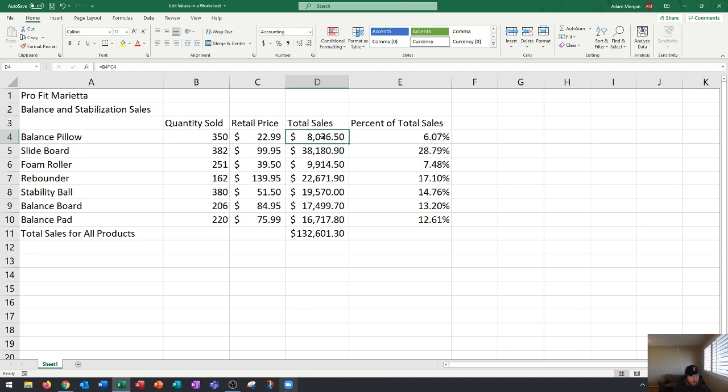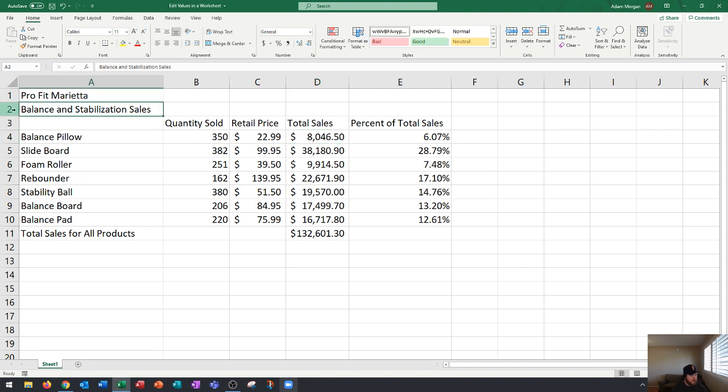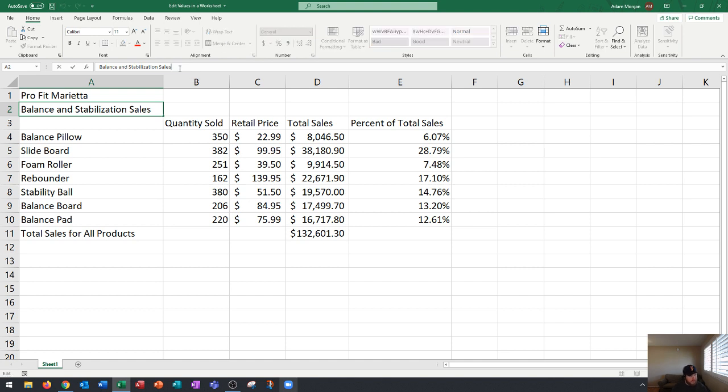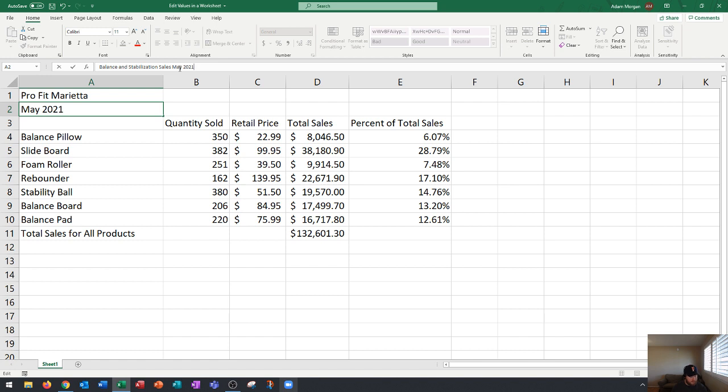The next thing I wanted to show you is a little bit about the formula bar. The formula bar can also be used to make edits. I'm going to go up here to the subtitle which says Balance and Stabilization Sales and add May 2021 after this. You go into the formula bar and click at the end and type in May 2021 and press tab.